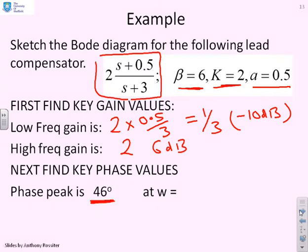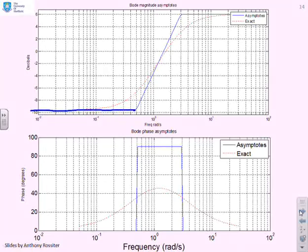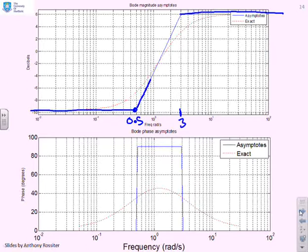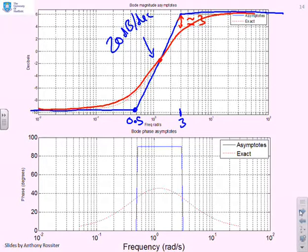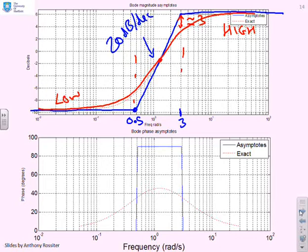The maximum phase will be at the geometric mean, which is the square root of 0.5 times 3. At low frequencies we're close to minus 10 decibels, then we run up to the first corner frequency at 0.5, the second corner frequency at 3, and after 3 we have about 6 decibels. In between the two corner frequencies we have our 20 dB per decade slope. Using a symmetry argument and going through the midpoint, you can get a nice smooth gain plot, and you see the key characteristics: high gain at high frequencies, low gain at low frequencies, with the transition happening largely between the corner frequencies.